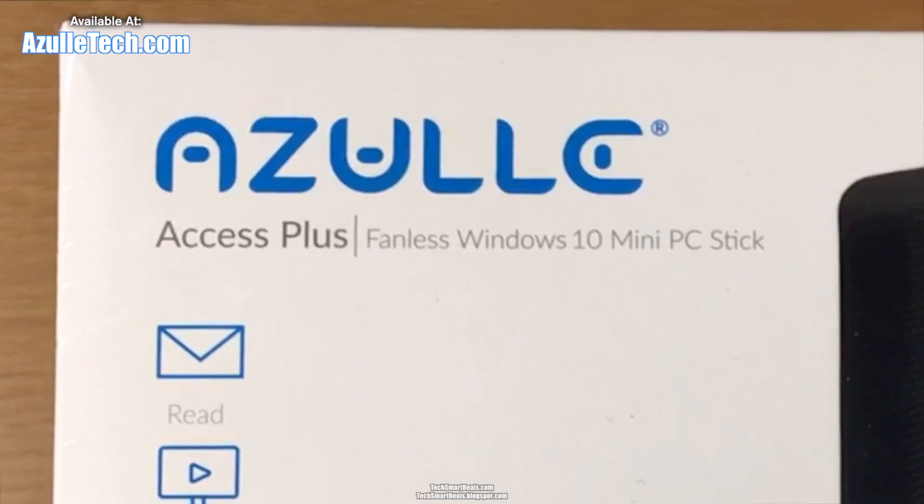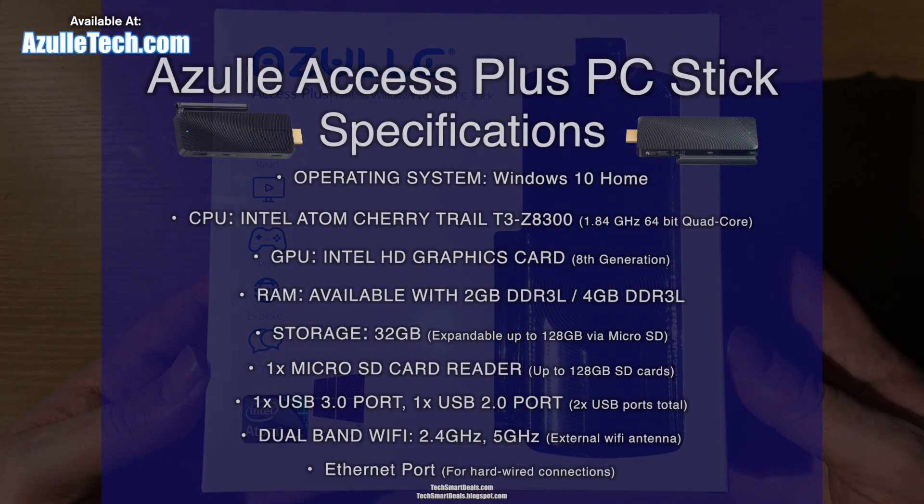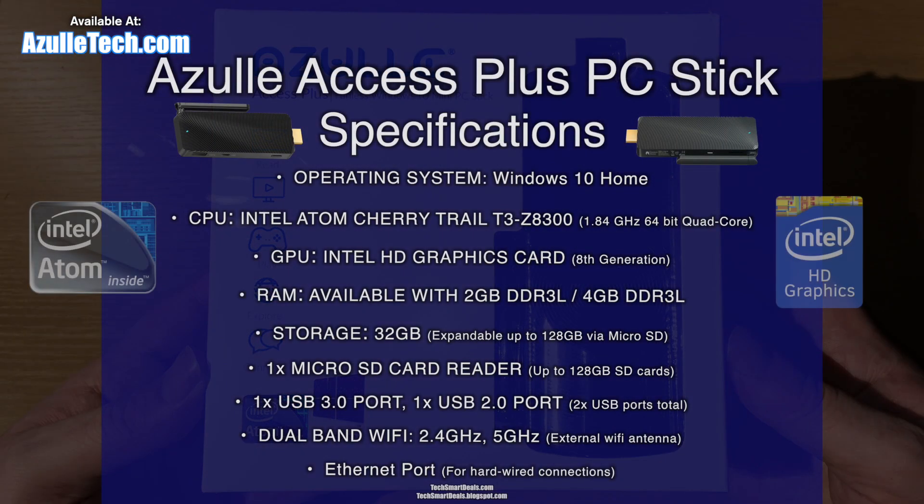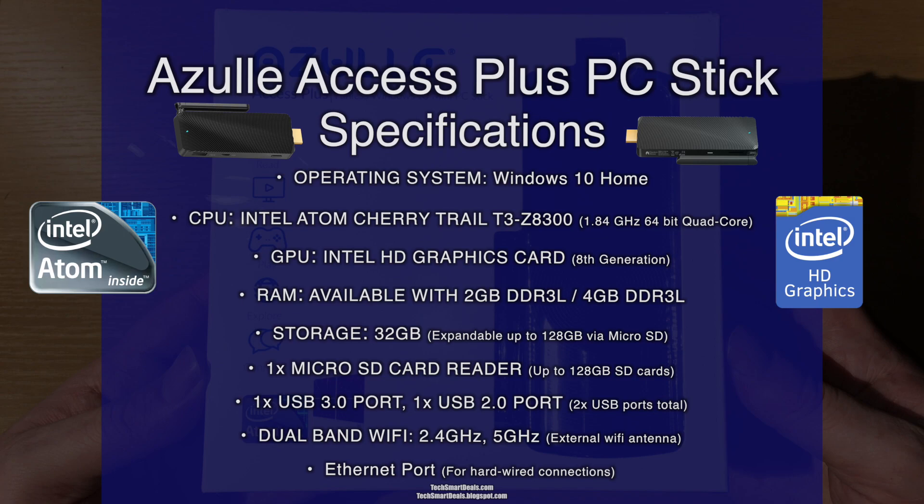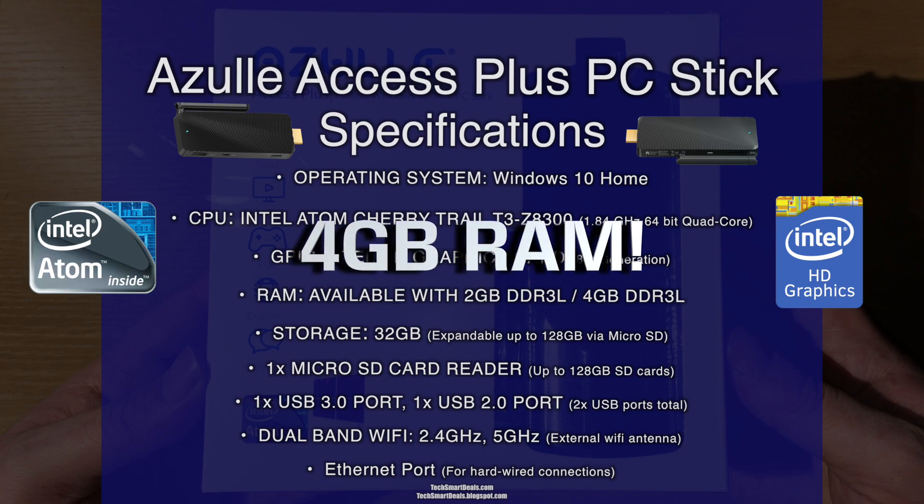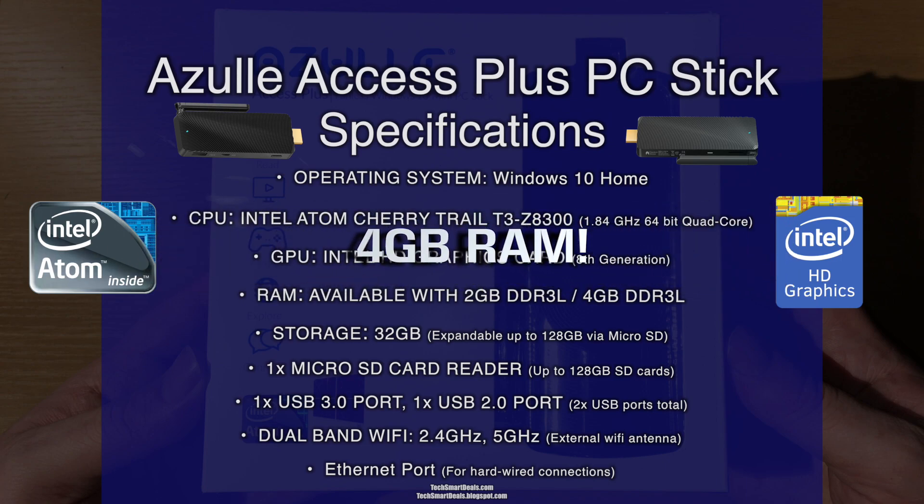Before we get started with the unboxing, let's go over the Azulle Access Plus specifications. Its operating system is Windows 10, a full authentic version of Windows. The processor is an Intel Atom Cherry Trail T3 Z8300, which is a quad-core 1.84 gigahertz processor. The graphics processing unit is an 8th generation Intel HD graphics card. The RAM is up to 4 gigabytes of DDR3L, and there's also a base model that's cheaper with 2 gigabytes of RAM.